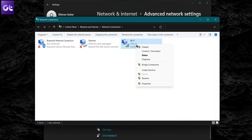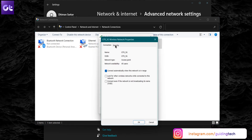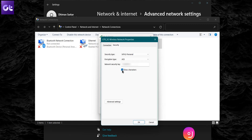Now right-click on your Wi-Fi network and select Status from the subsequent menu. In the Wi-Fi Status window, click on Wireless Properties. Now switch to the Security tab and mark the checkbox that reads Show Characters. And that's it — your Wi-Fi password will appear in the Network Security field.